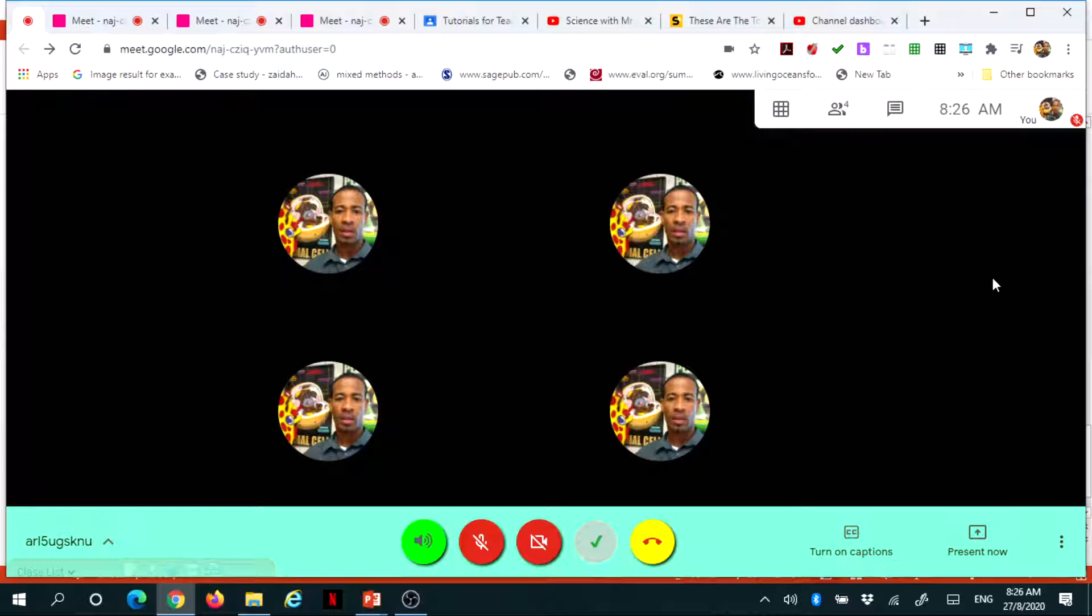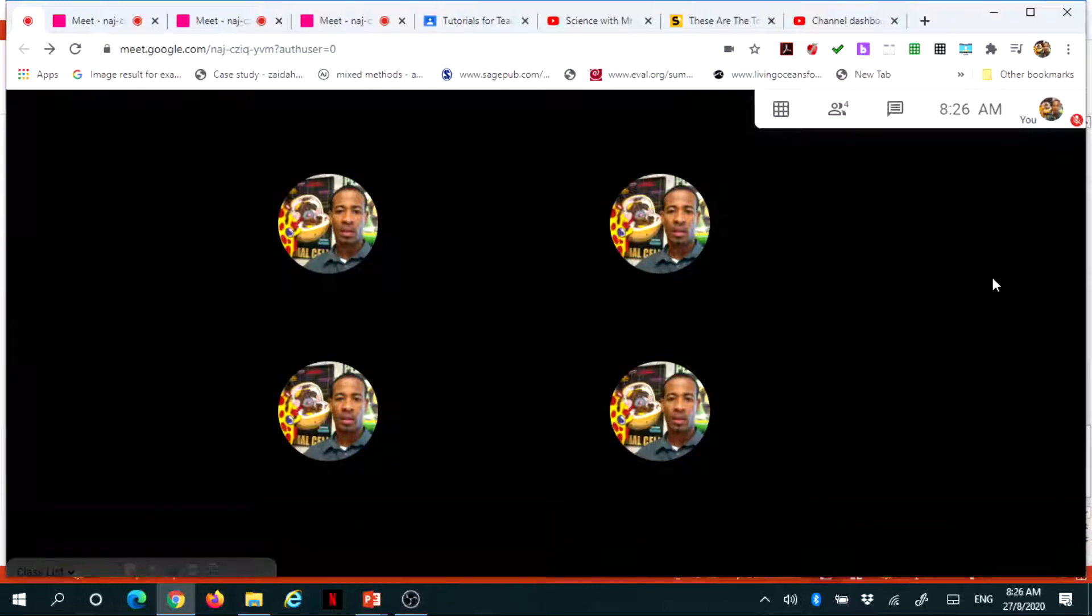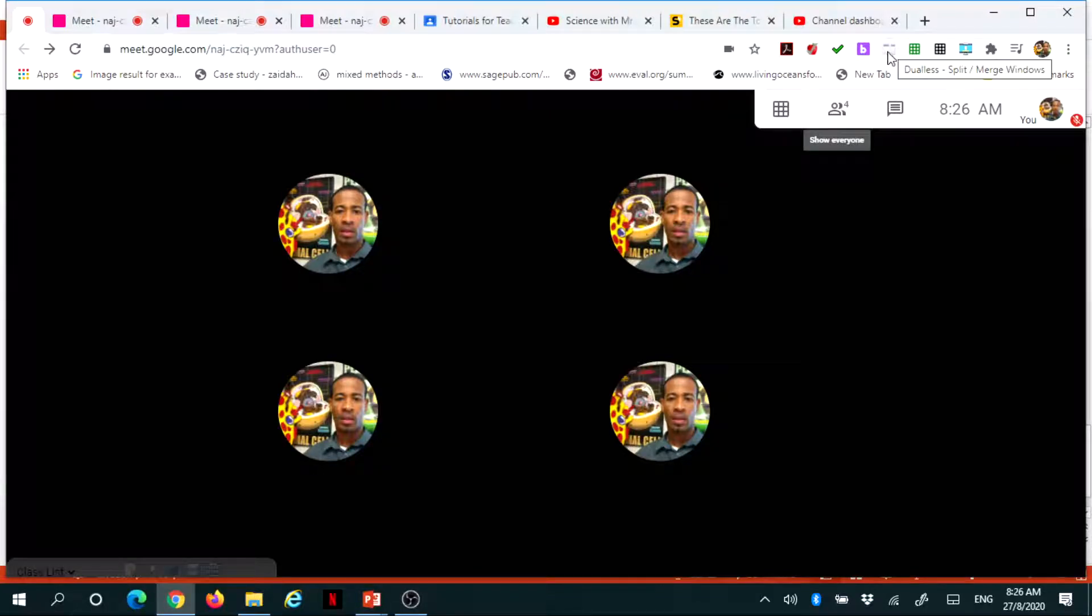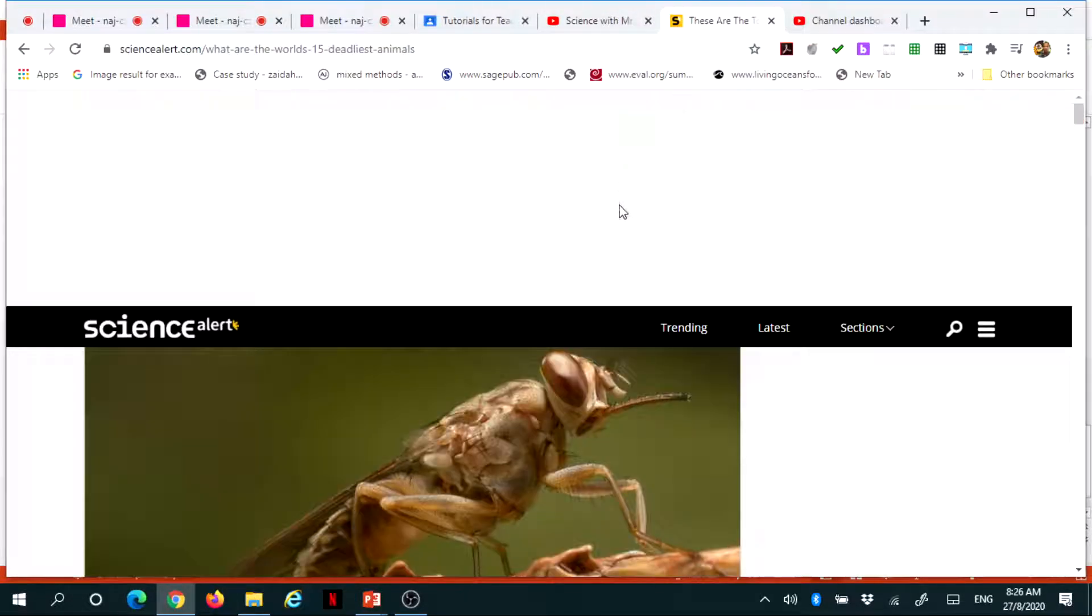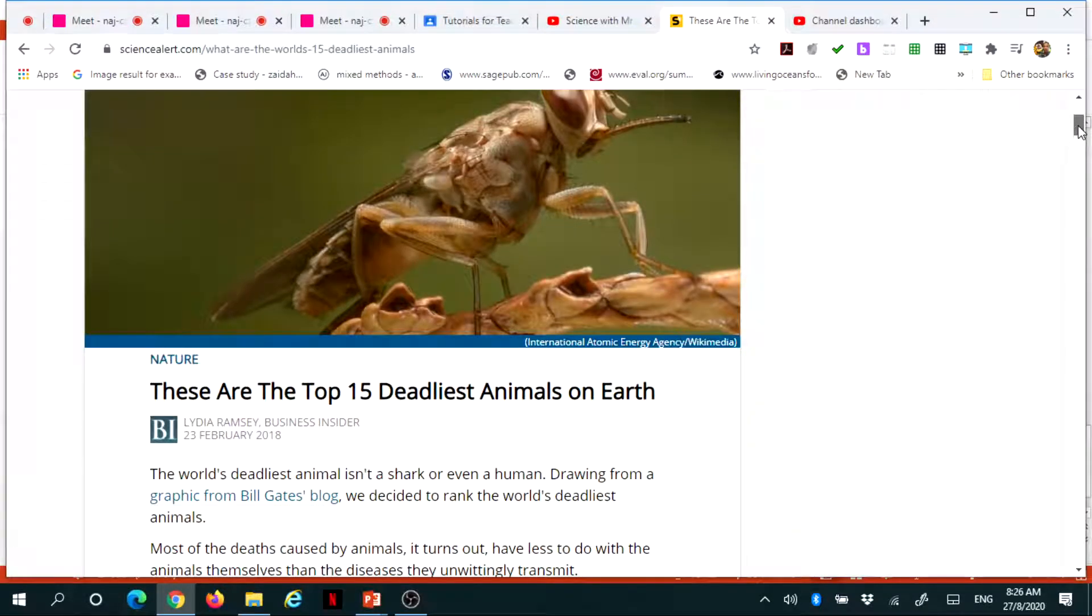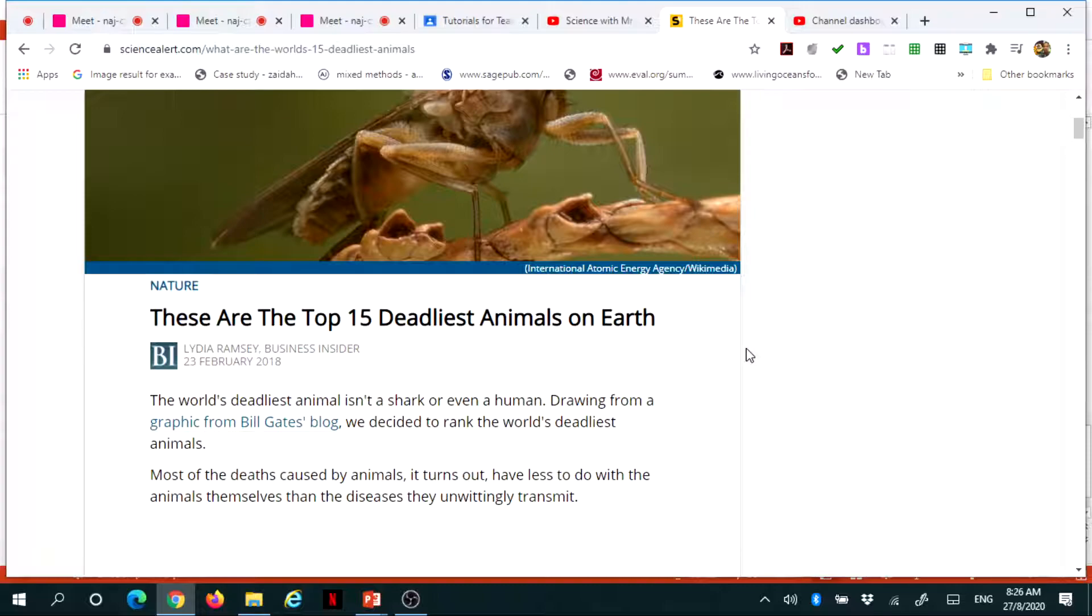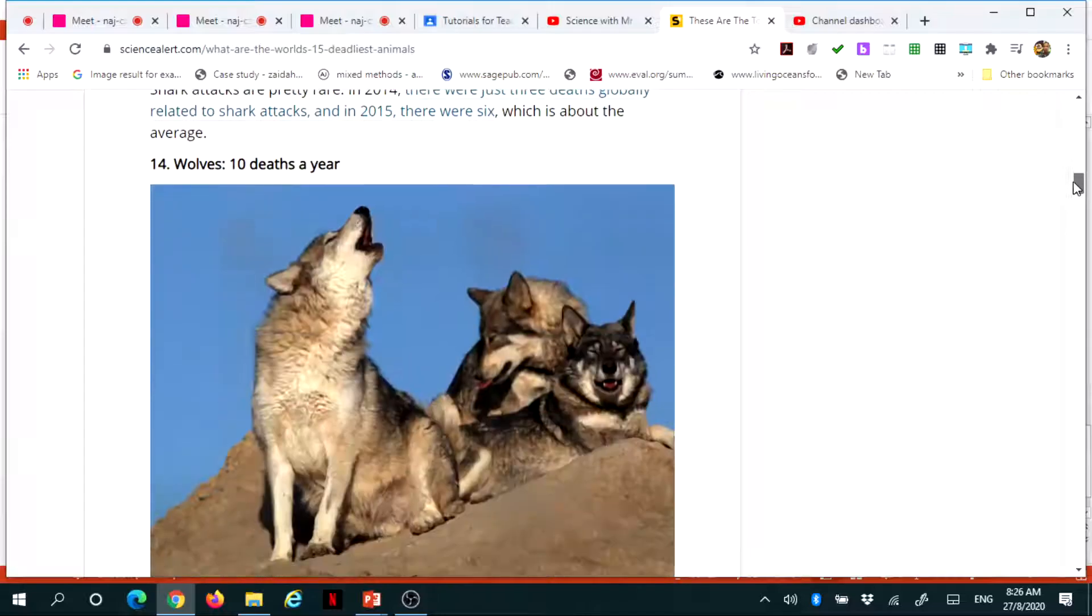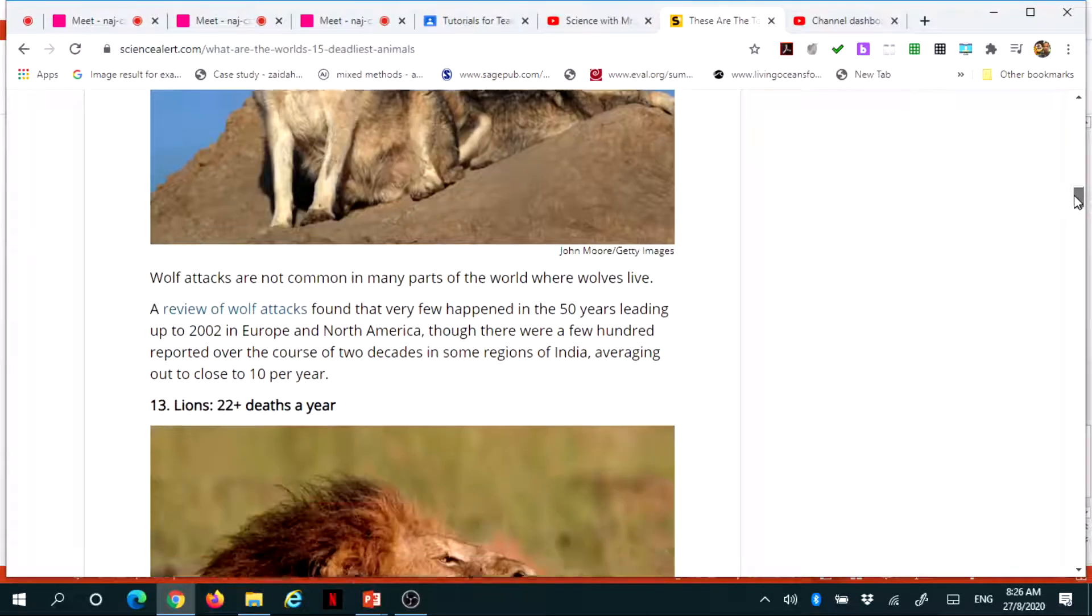Now, how this is useful in a classroom, you may want to present a certain window, but you also want to see your students in your chat. So, what you can do first, you can first flip your screen, and let's say I want to display this website from Science Alert, talking about the 15 deadliest animals on Earth. And so, what I want to do is show the students these, but I also want to see them in my chat or in my meet.